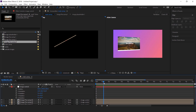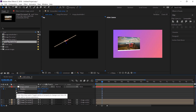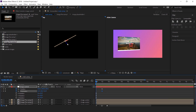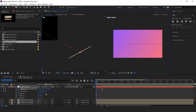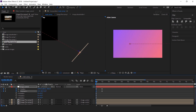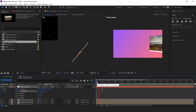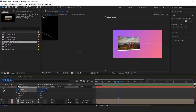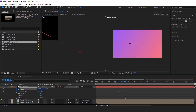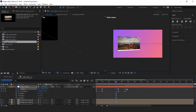Then go to one second forward and add a keyframe on position and orientation. Then go to the first frame and move the Z position to the right side of the corner, and also change the orientation to the opposite side. Then go a few seconds forward, add a keyframe on position and orientation, then go to around one second forward and move the orientation a little bit, and also move the position to the left side of the composition. Select all keyframes and easy ease them, and make your graph like this.